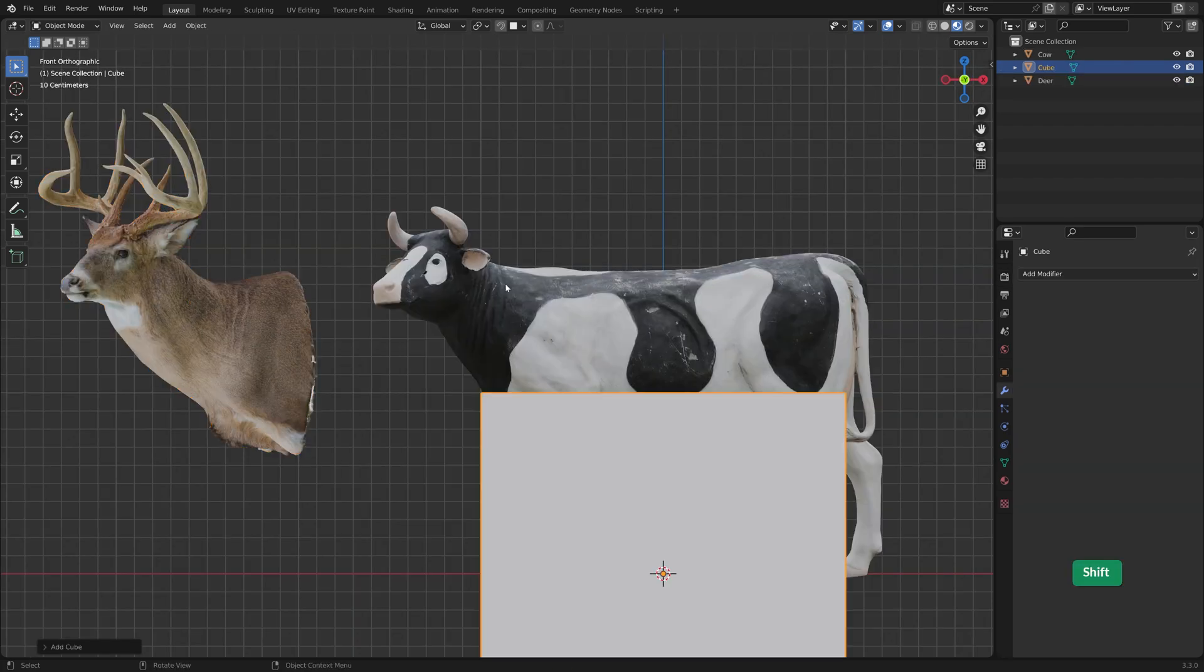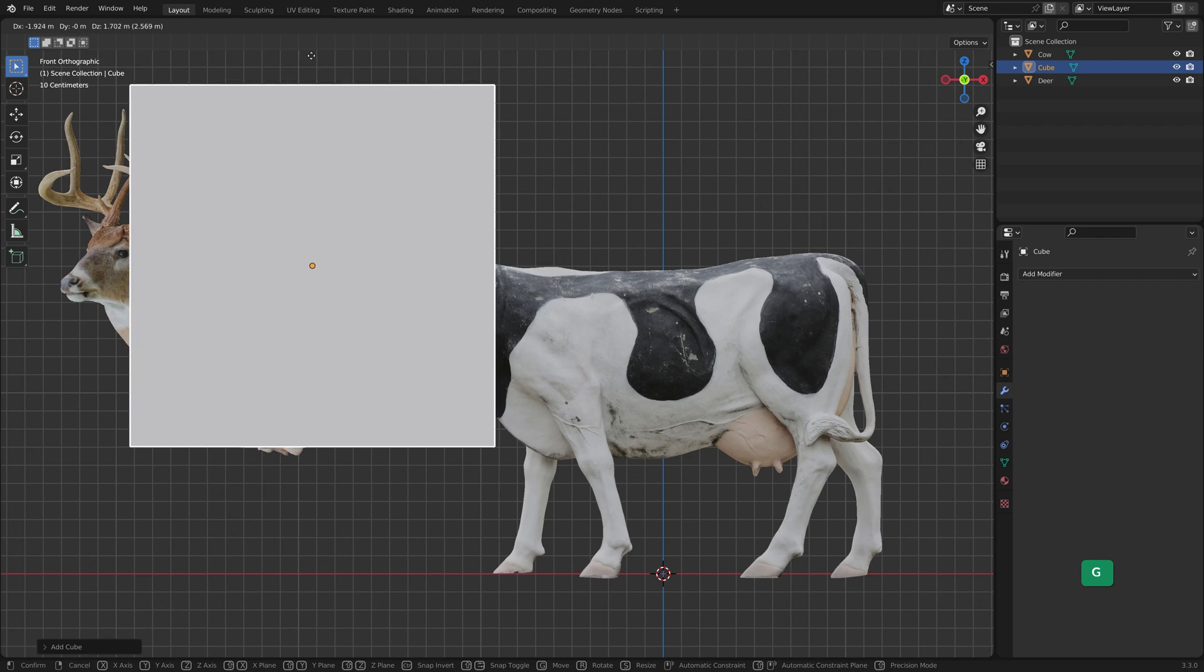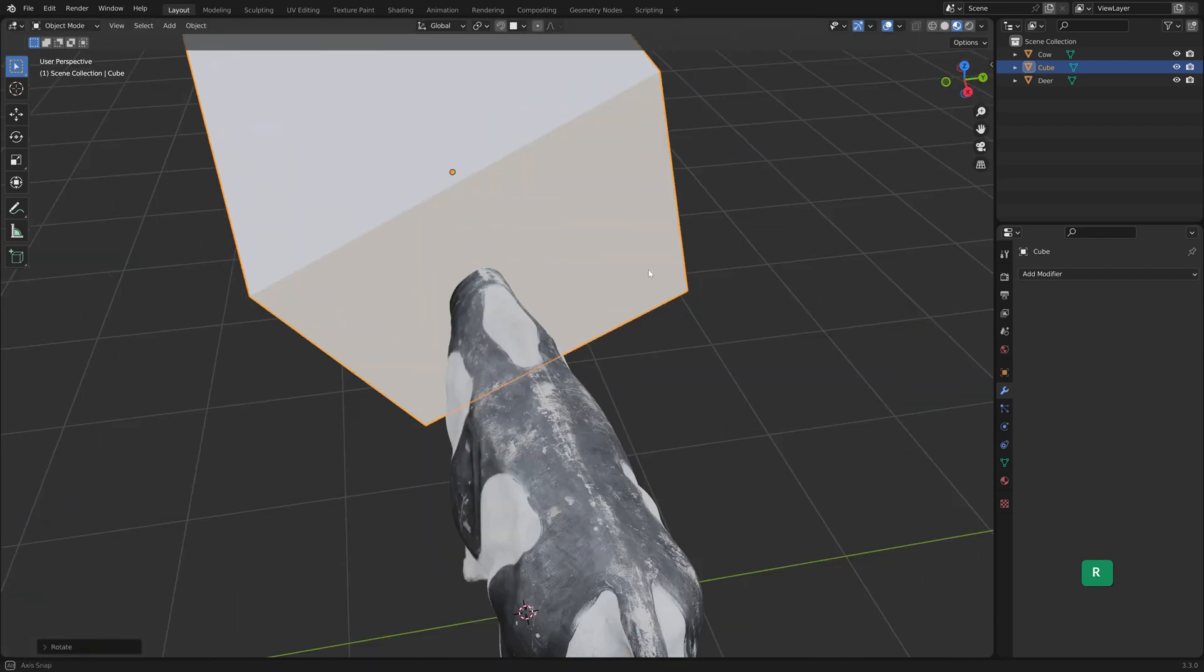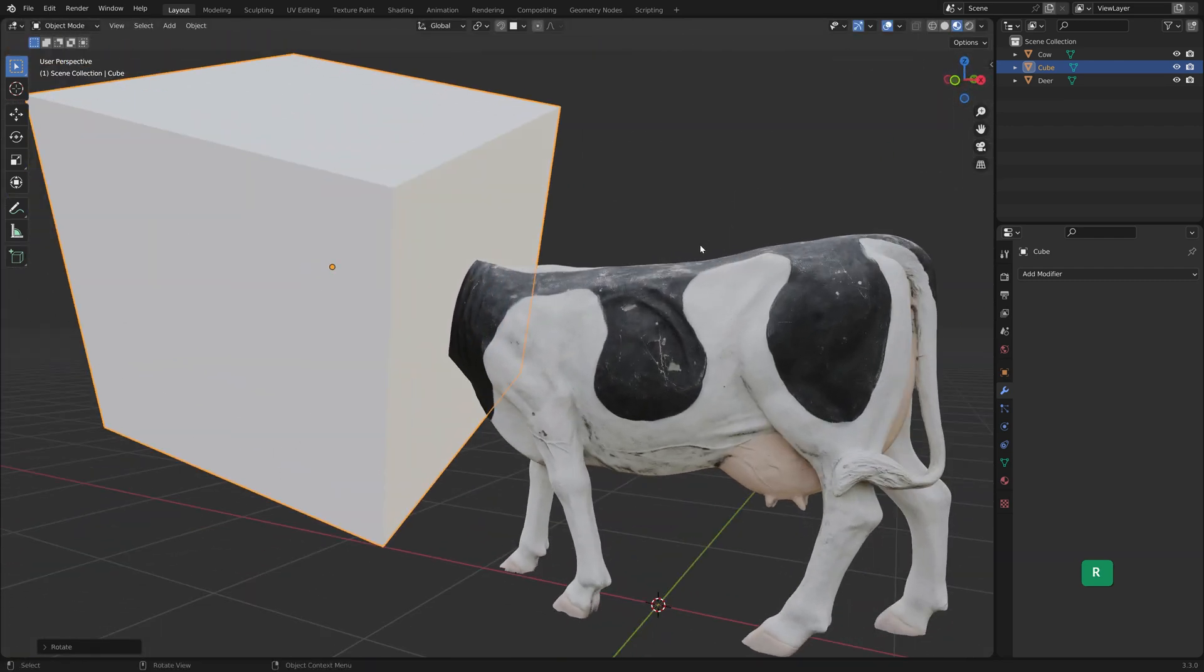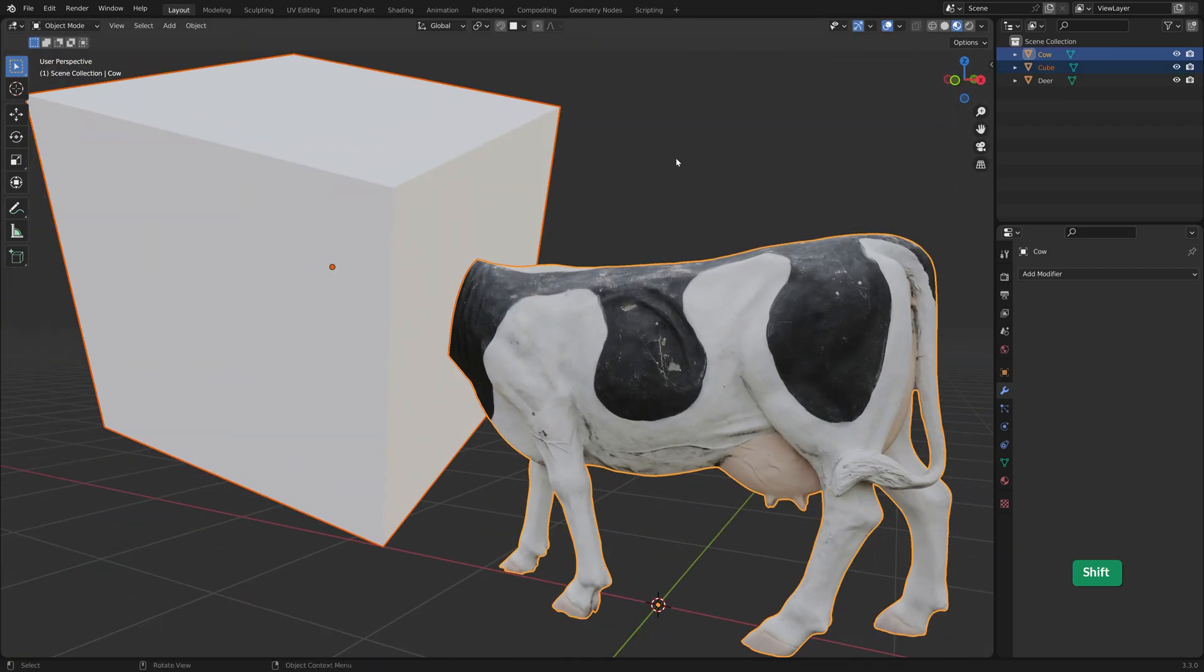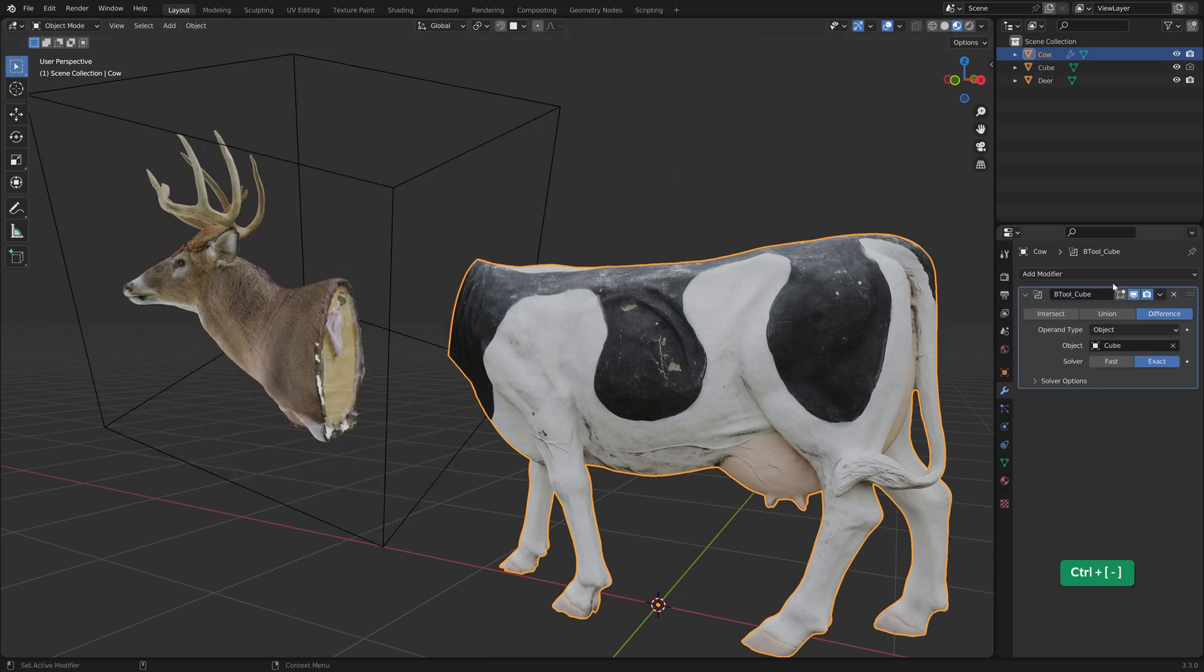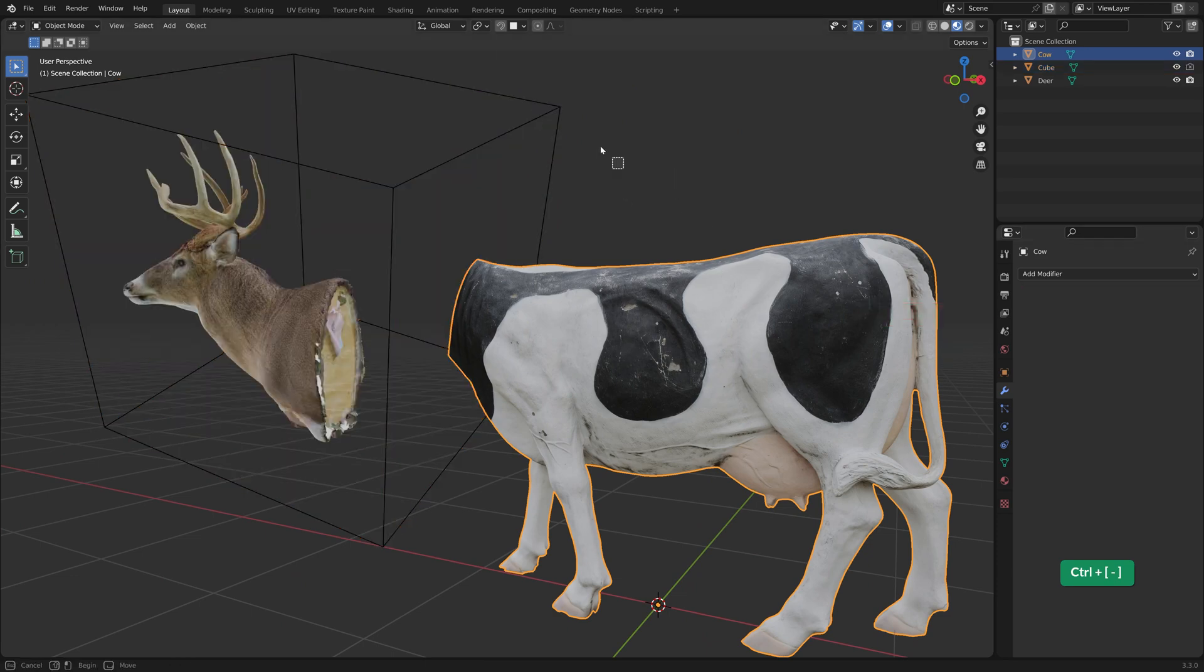Use a boolean cutter to remove any parts that you don't need. Apply the boolean modifier and remove the bounding box.